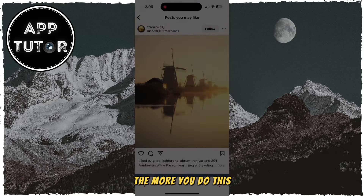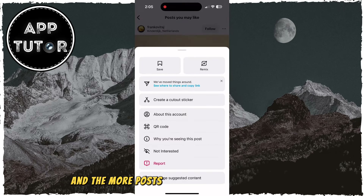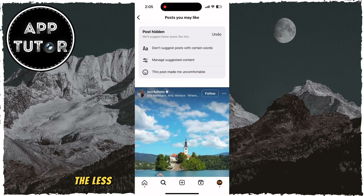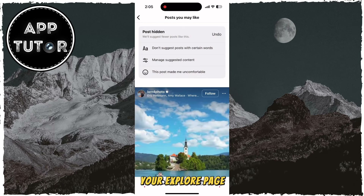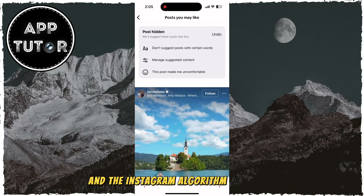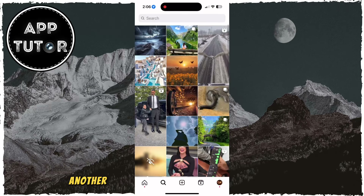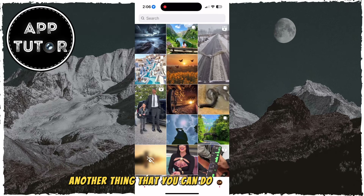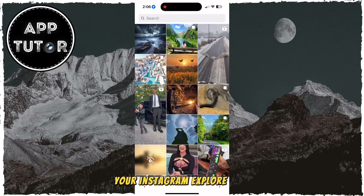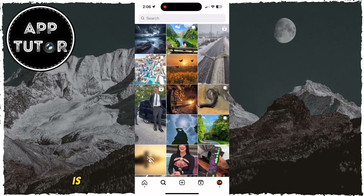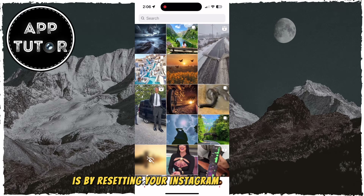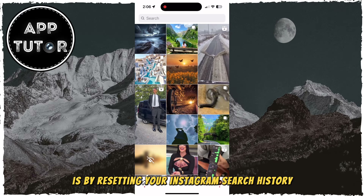The more you do this, and the more posts you mark as Not Interested, the less you'll see similar content like this in your Explore page, and the Instagram algorithm will learn what kind of posts and reels you like. Another thing that you can do in order to reset your Instagram Explore page is by resetting your Instagram search history.